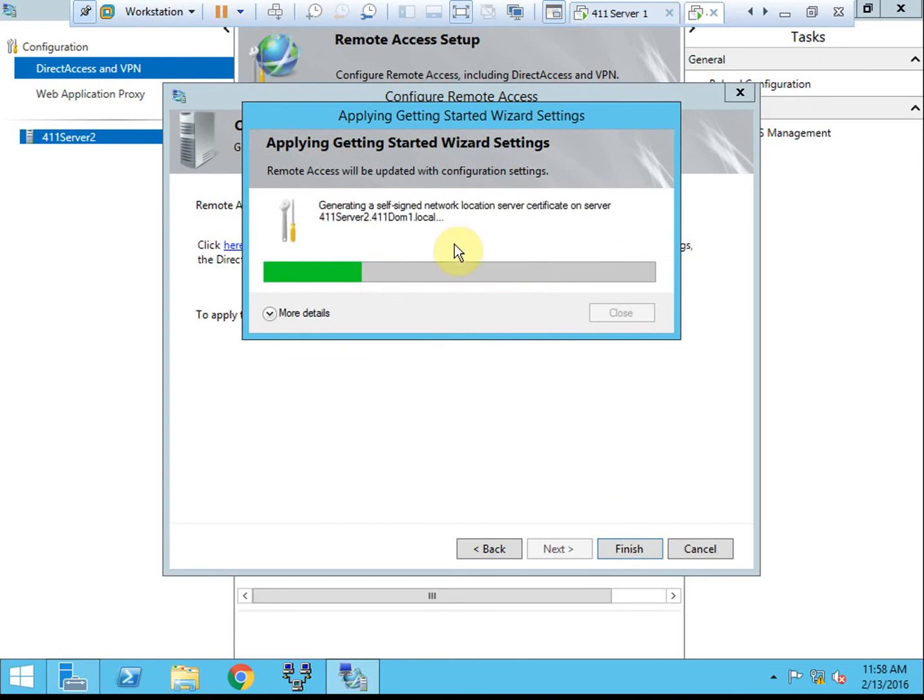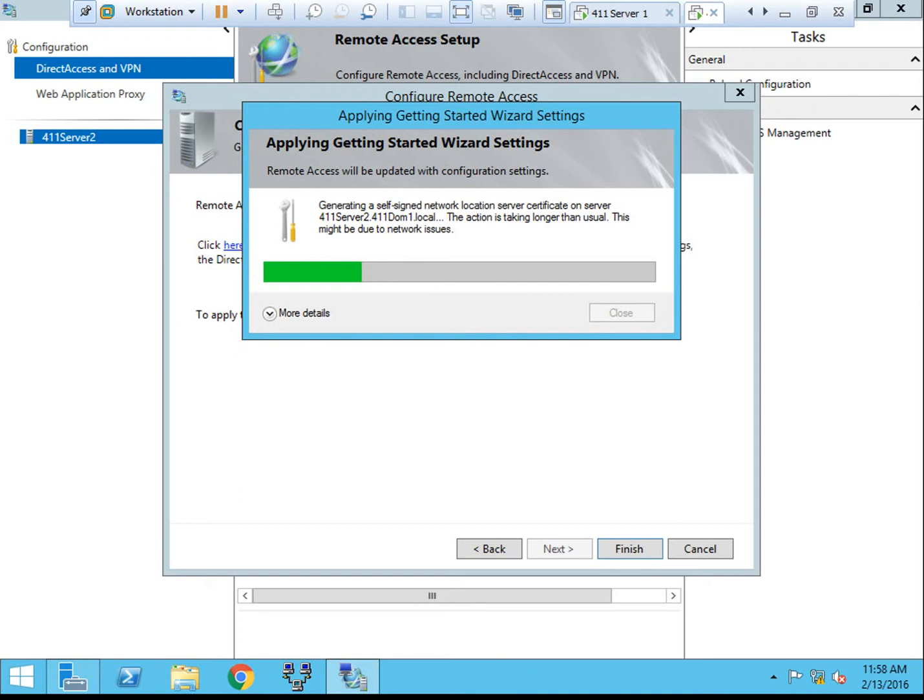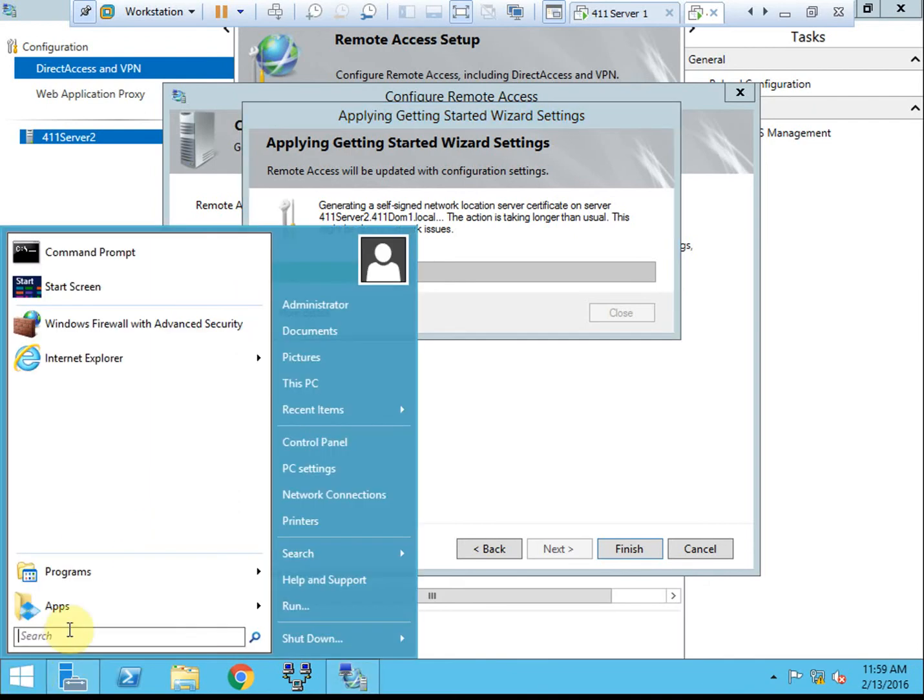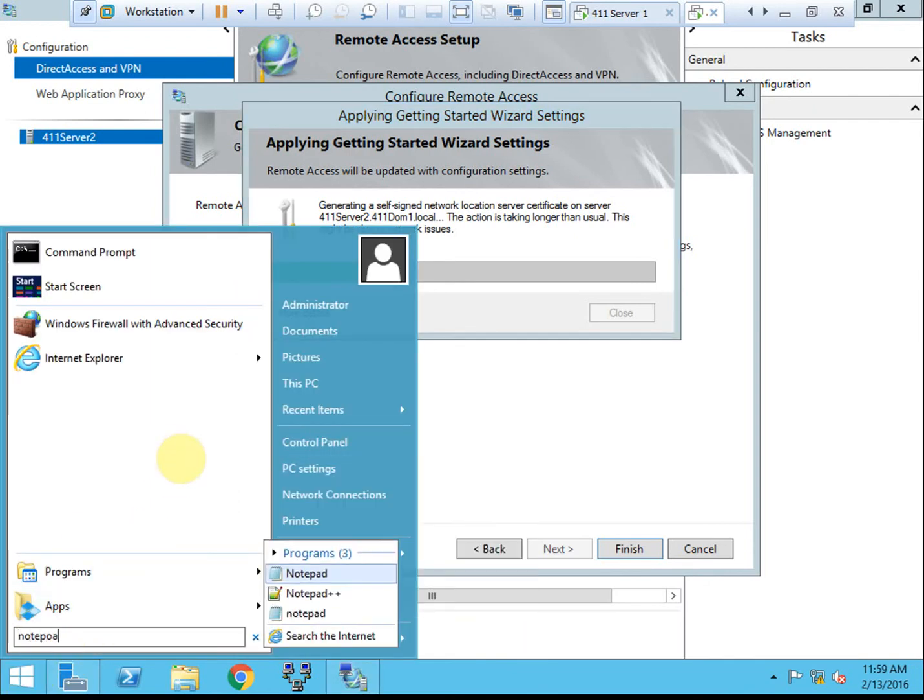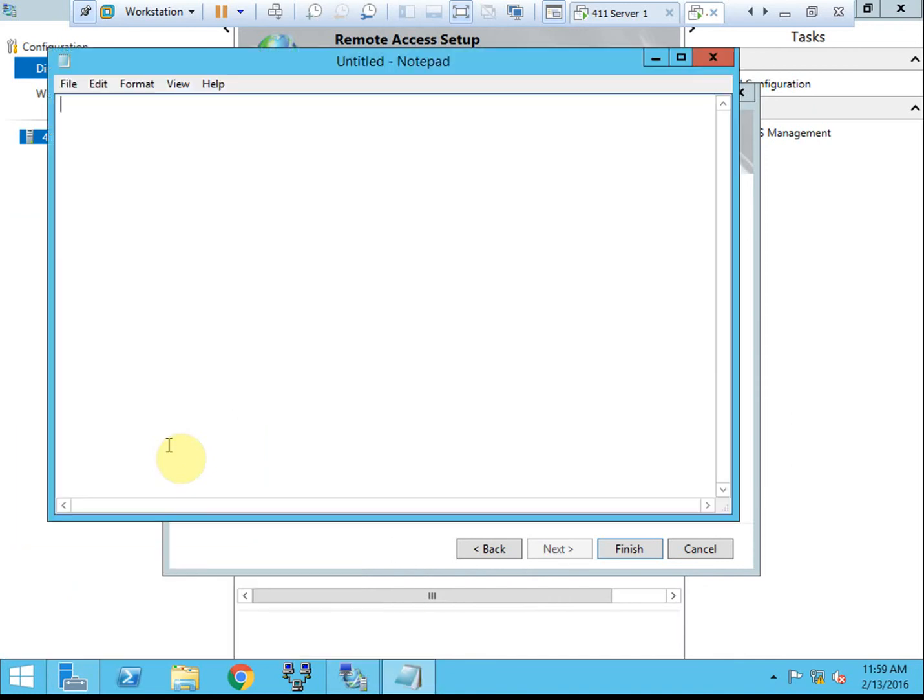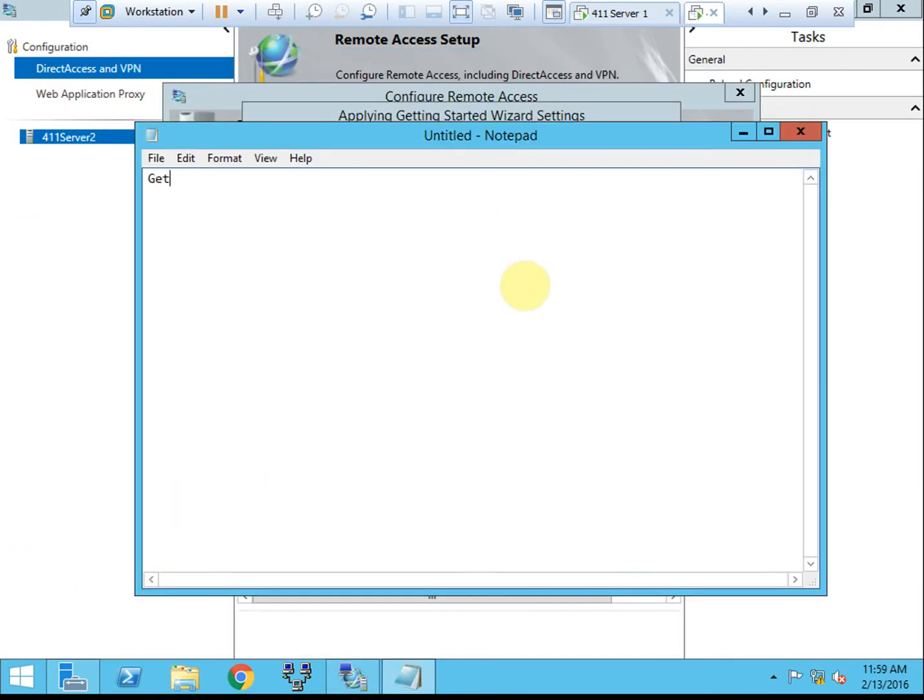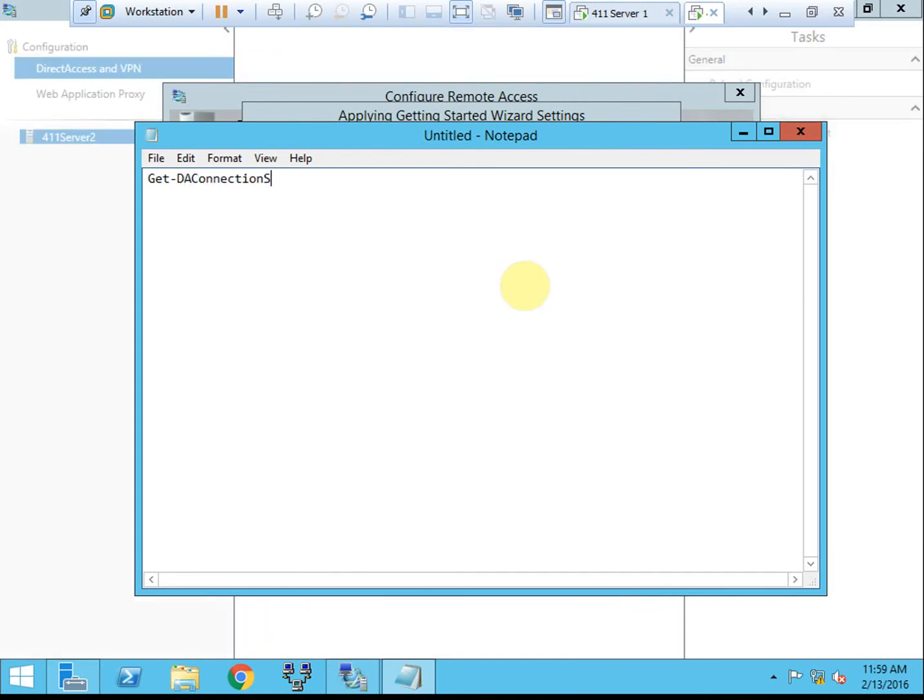This might take a couple of minutes. It does set up the GPO, the group policy objects, and creates the self-signed certificate to work between the server, the remote access server, and the client. And in case you have this configured and you're working on your client machine, that command again was get direct access connection status.